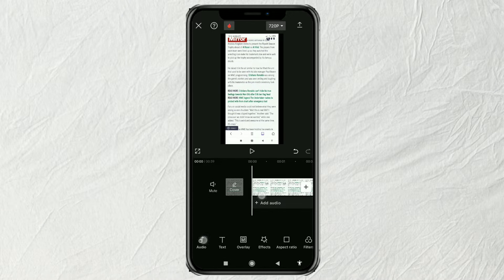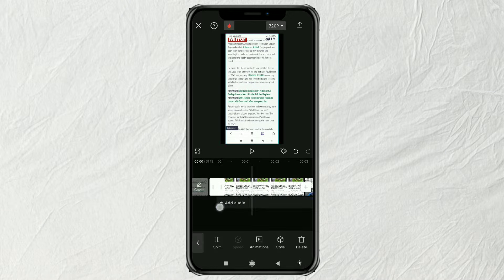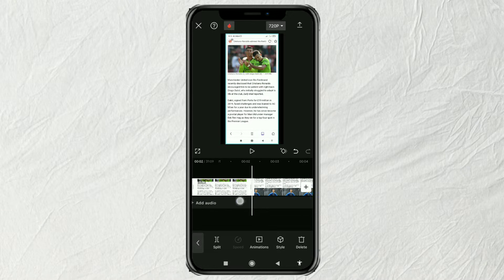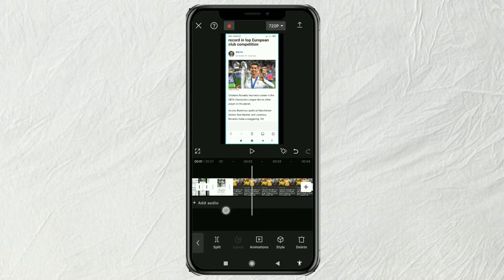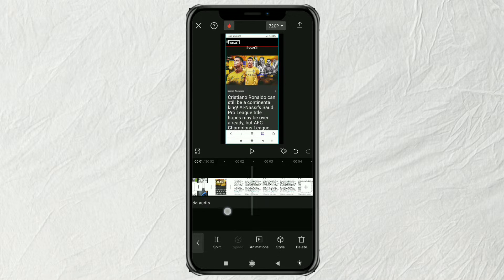Next, set the duration of all screenshot photos to 0.3 seconds and 0.2 seconds alternately.